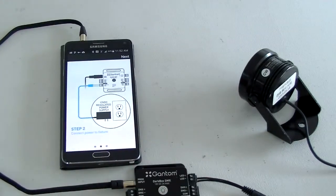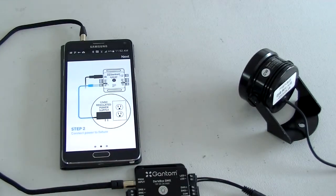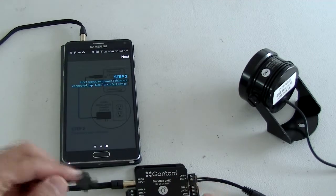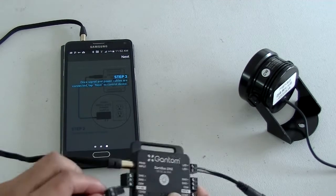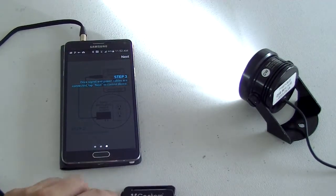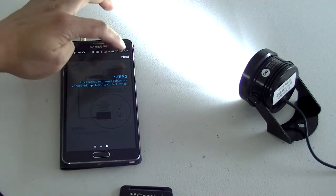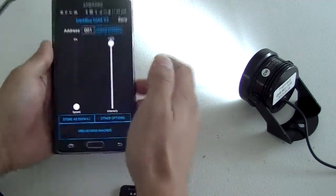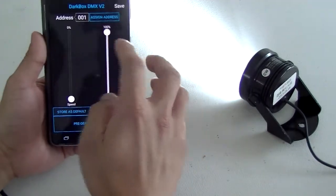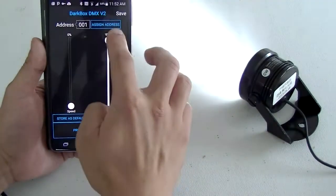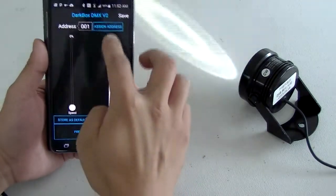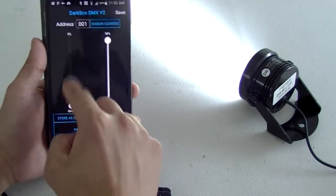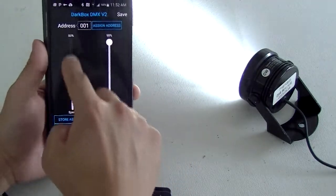And then after that we apply power, 12 volts on the in, and then you select next. Okay, now you actually have full control intensity, and you can also increase the speed on this.